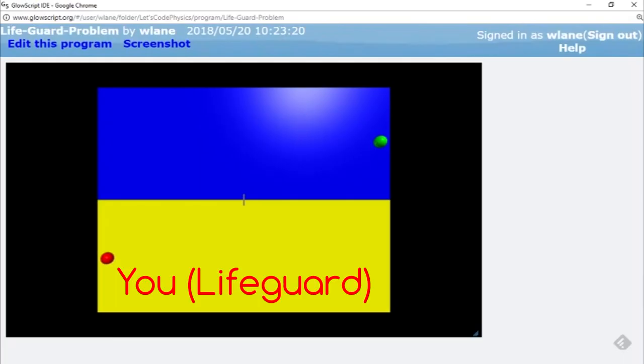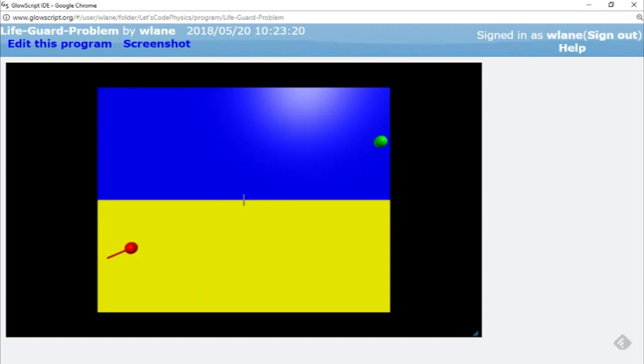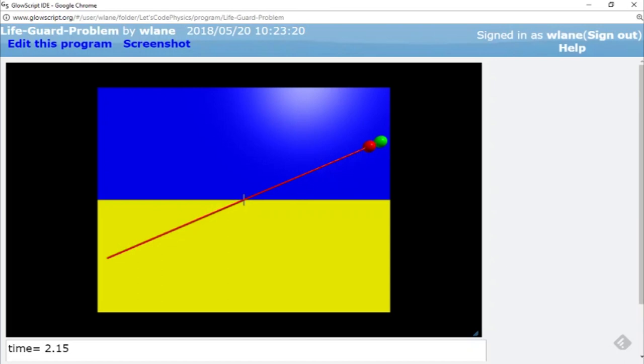Suppose you're a lifeguard on the beach and you see a swimmer drowning in the ocean. You begin to run toward them and once you reach the water you begin to swim. Since your swimming speed is likely less than your running speed, it's probably going to take you longer to close the distance in the water than it does on land.